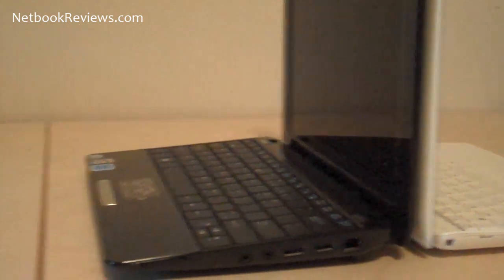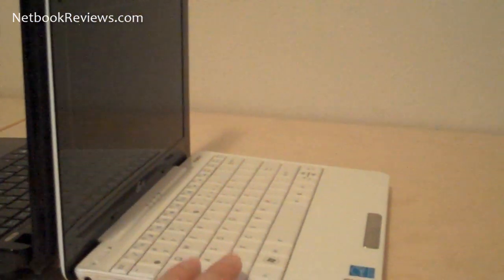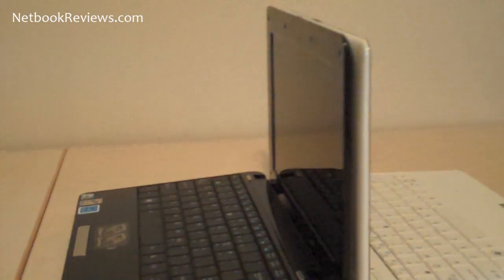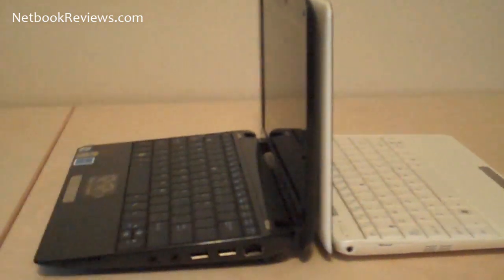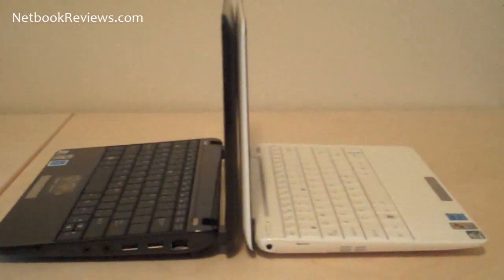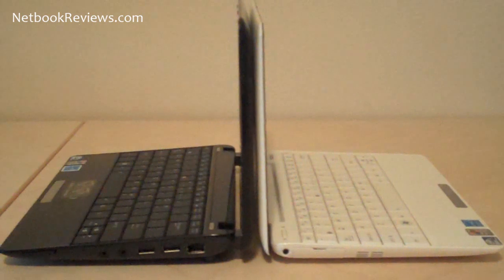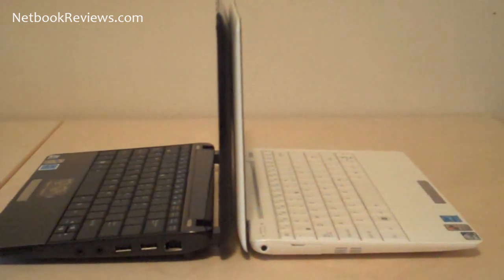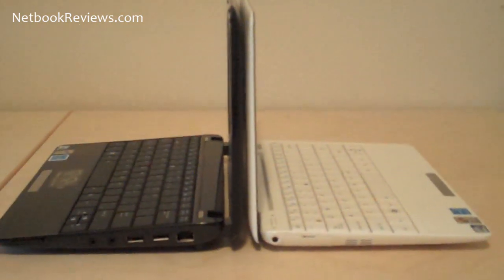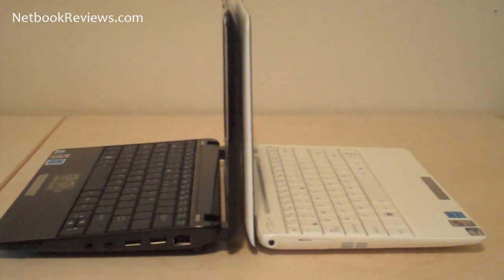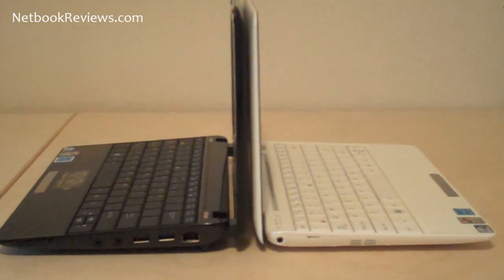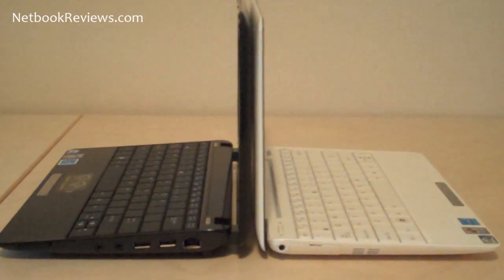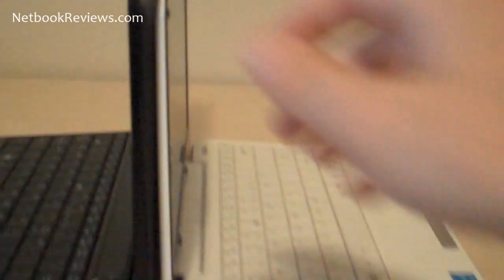So I know I personally own this model here, the 1008HA. I bought it before the 1005 came out. And I'm still pleased with my purchase, but I am planning on doing a few trips coming up here. And I am a little bit envious of the 1005 because of the much better battery life that it gets and the ability to remove the battery. You can't do that on the 1008.